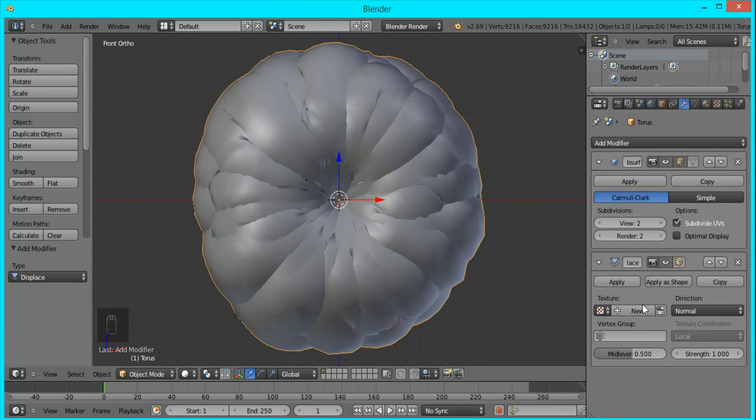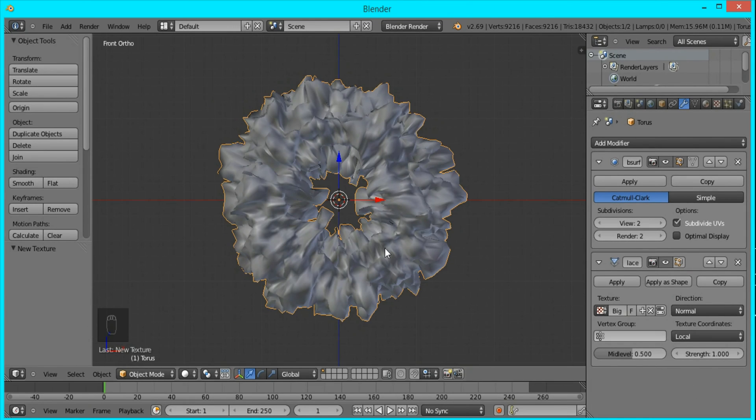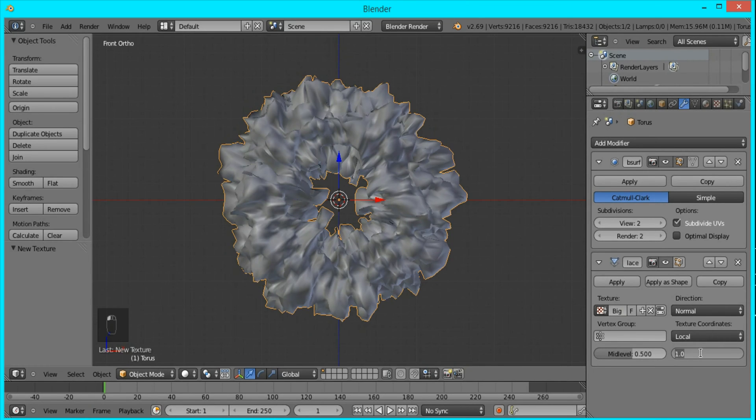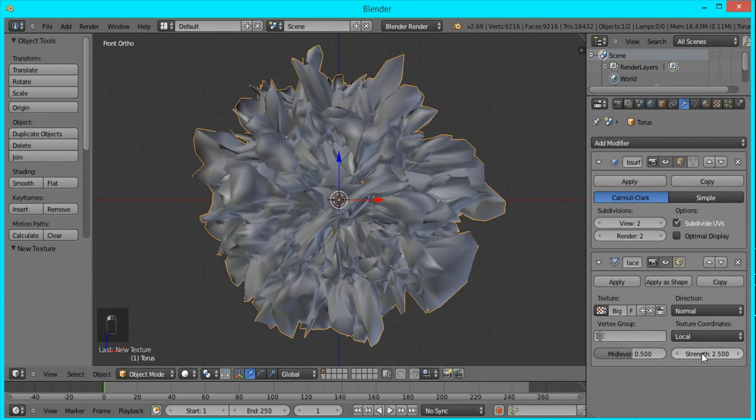I'm going to press New Shader and name it Big, because these are going to be some big bumps, and I'll set the strength down to 0.5, or 2.5, my bad.